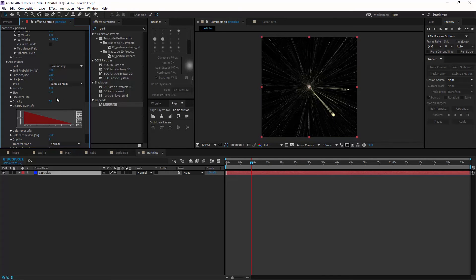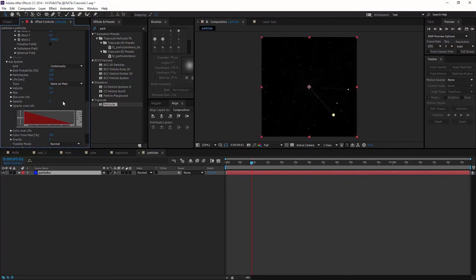Less size, less opacity. Maybe add some life seconds.